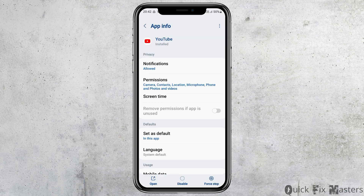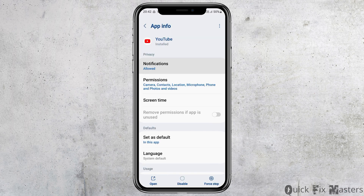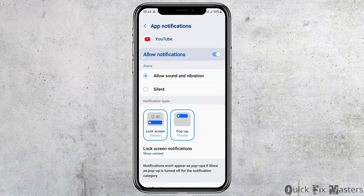Now you have to go to the option of app information and tap on app information. After you tap on app information, you can see an interface like this. Now you have to go to the option of notifications and tap on it. You have to enable allow notifications and then enable allow sound and vibration.